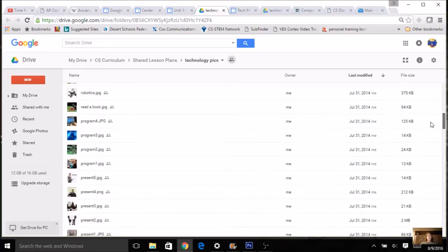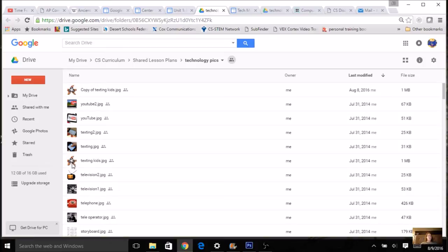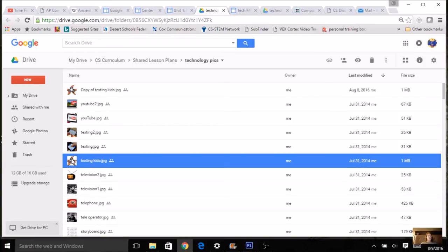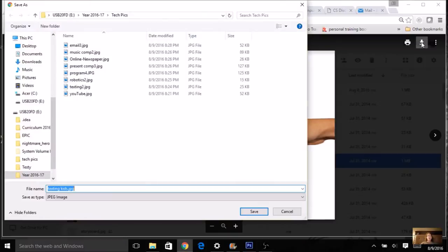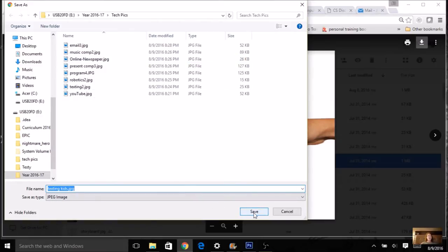Unlike PowerPoint, you can't just copy and paste the pictures — you actually have to download them. Find a picture you want, click on it to open it up, then look in the upper right-hand corner of your screen for a download arrow and click on it. When it asks where to save, make sure you're in your tech pics folder: click on Computer, click on your student number, and click on tech pics. Make sure the last thing in your location bar says 'tech pics,' then click Save.